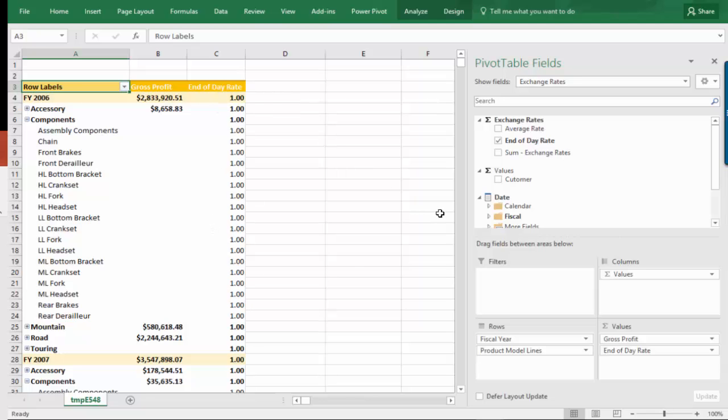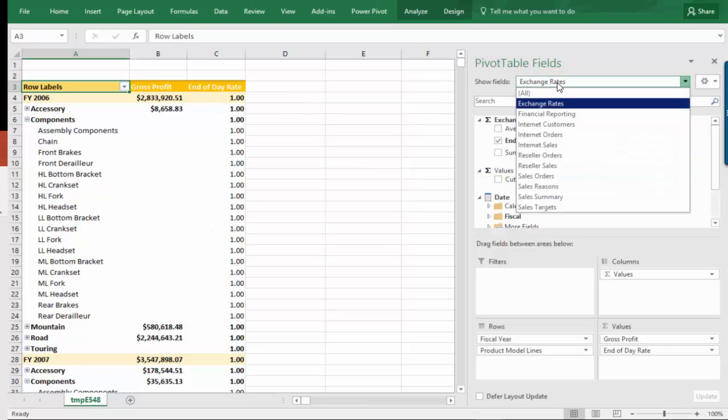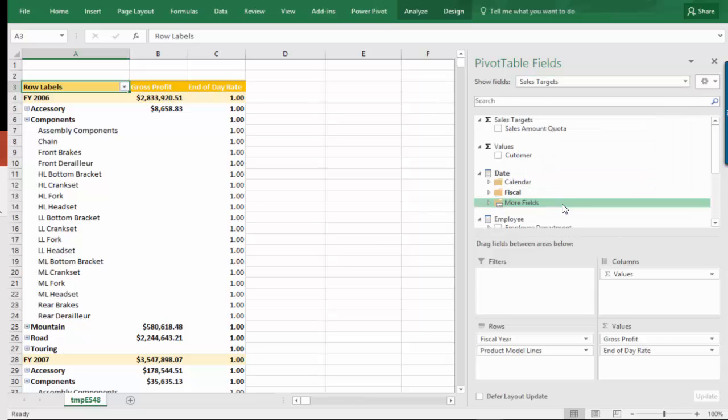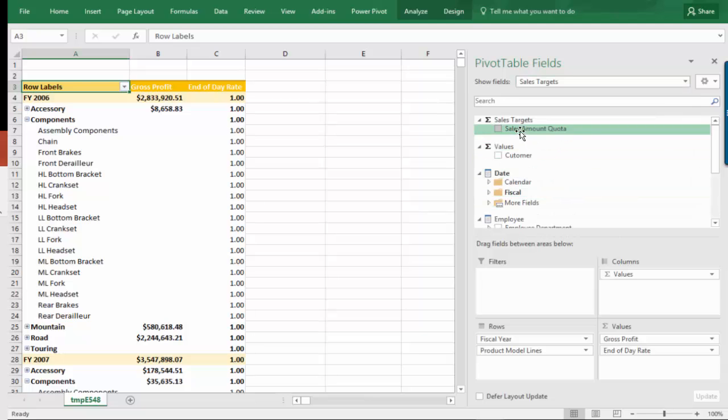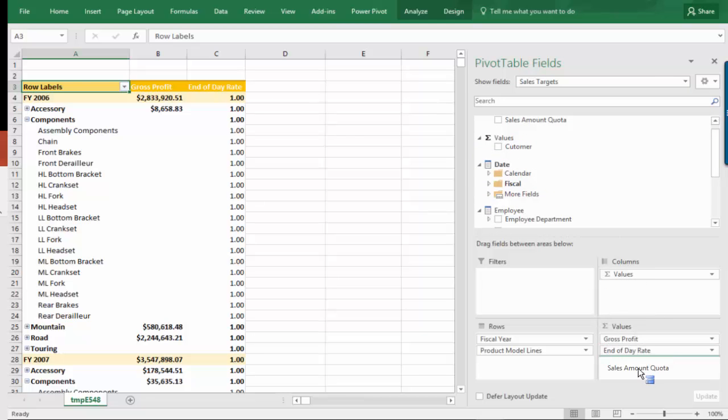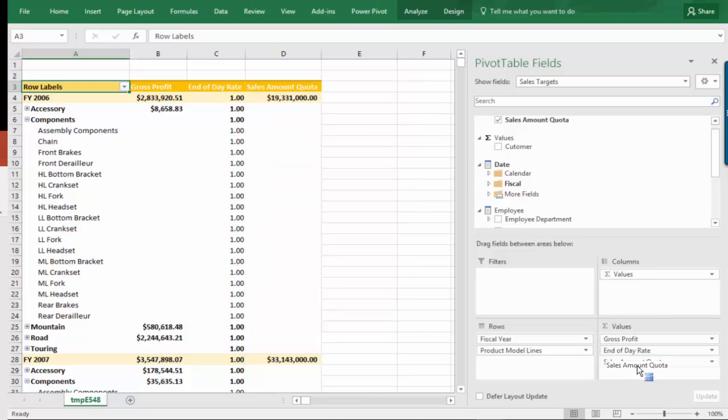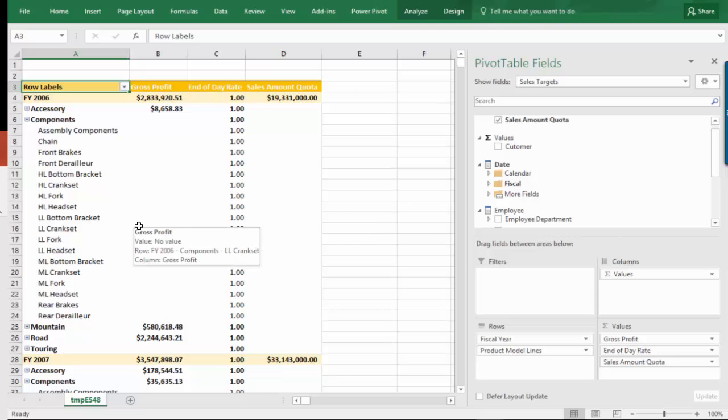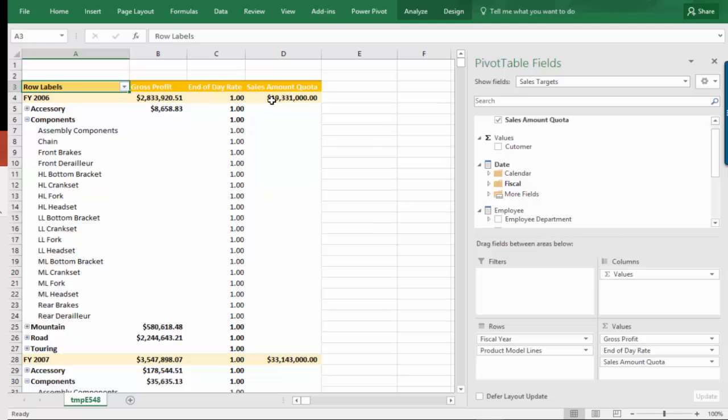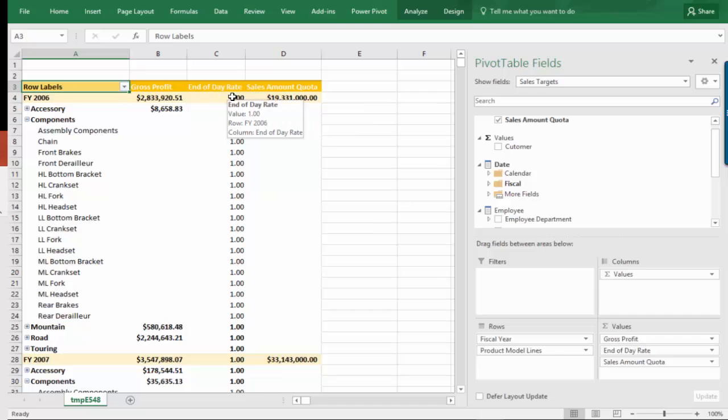Let me show you, because when I dragged the targets, which is also a different measure group, and I brought in its values down here, look at what happens. You see how it does not repeat itself at the product level since that dimension is not attached to that measure group of quota. Quota is by month, and that's where it shows up. It's showing up by month and it bubbles up to the year. That's perfectly the way you want it. That's the way this end of day rate should also appear, but it doesn't.